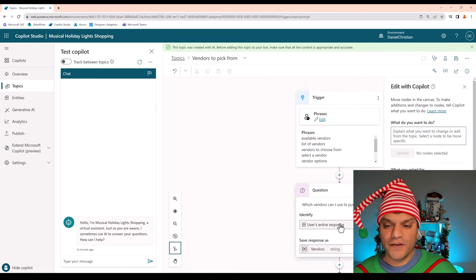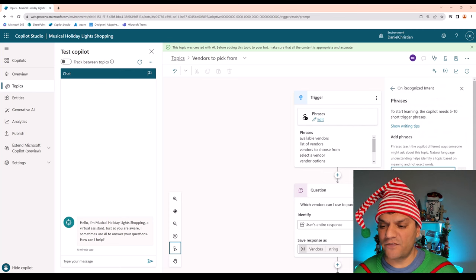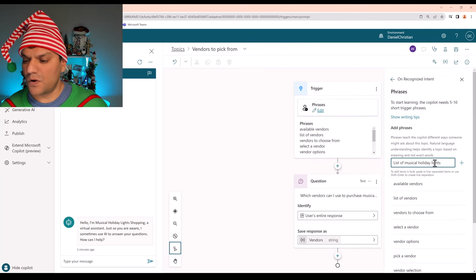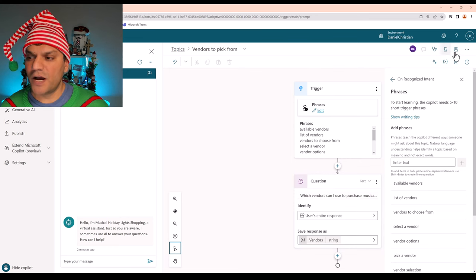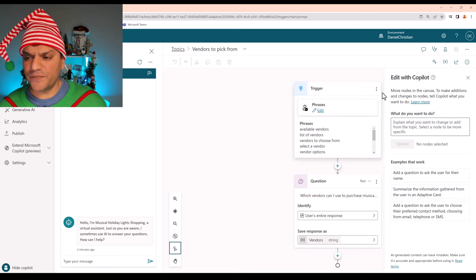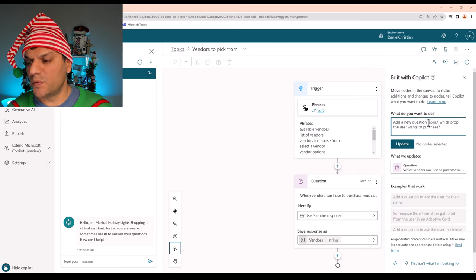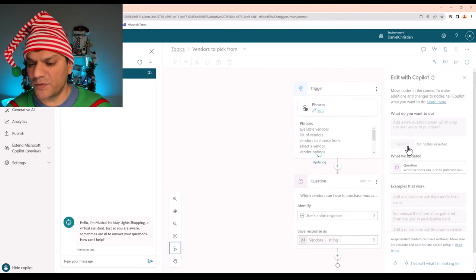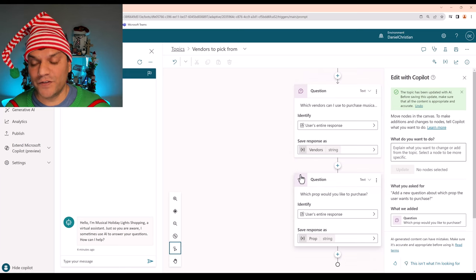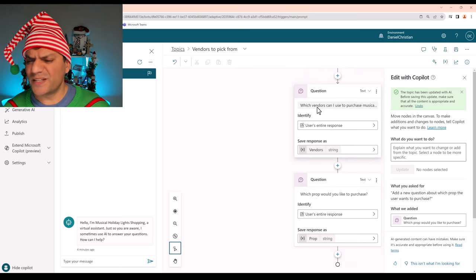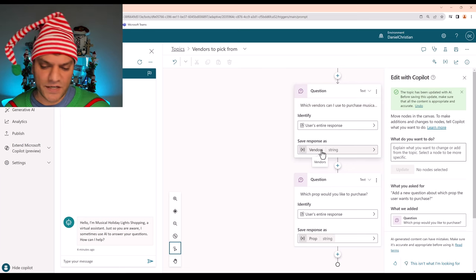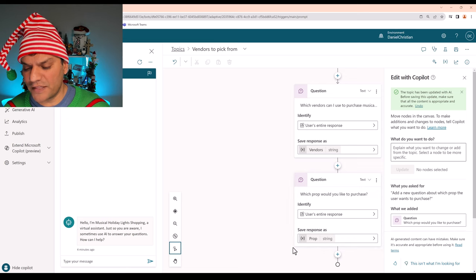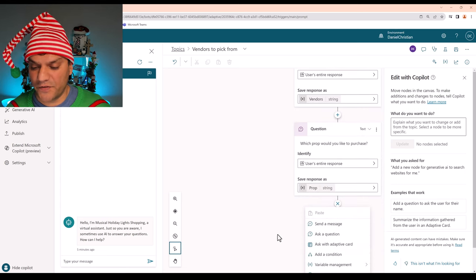And now the Copilot is actually going and building this bot for us. And so far I'm pretty happy. It gave me some triggers and already added some questions. What I can do is come to this triggers place over here and actually add a few more phrases. So I'm going to add stuff like purchase props or something like list of Musical Holiday Lights. So I'm pretty happy with all of this. The trigger looks good. The first question directly came up. I'm going to make sure I save it. So when I scroll down, all I see is a trigger and a question. Well, I actually want a few more additional things that need to be done. So the new question that I want to ask is something like this: Add a new question about which prop the user wants to purchase. So let me click on Update and let's see what happens. As I scroll down, the next question comes up, which is pretty neat. Remember, I have not done any of these nodes manually. The Copilot is doing them for me.